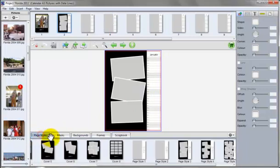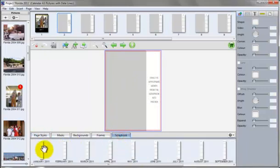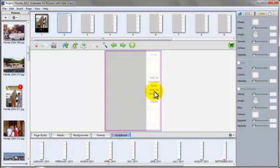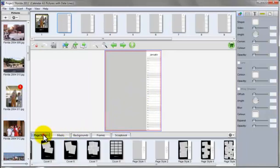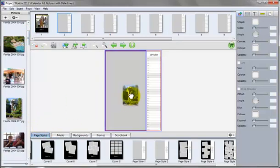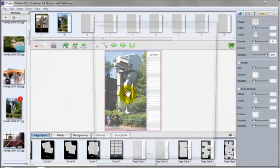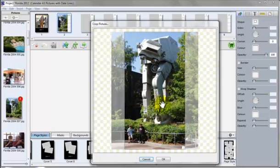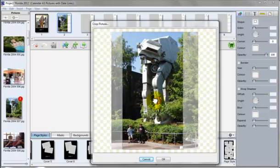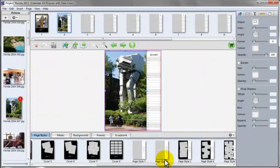Back to page styles, I'll stick with page style 1. I'll go to scrapbook and drag in the month of January. Now back to page styles. I'll choose a picture for this one, and I will choose this one here. I'll double click just to make sure I have everything here and adjust it slightly.